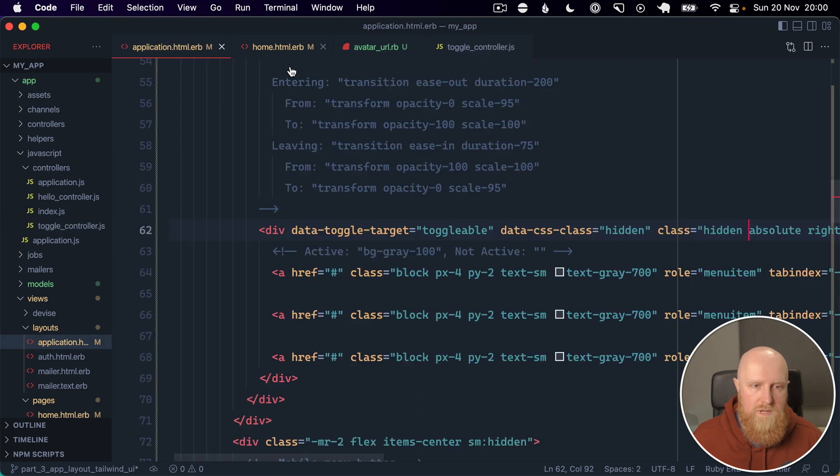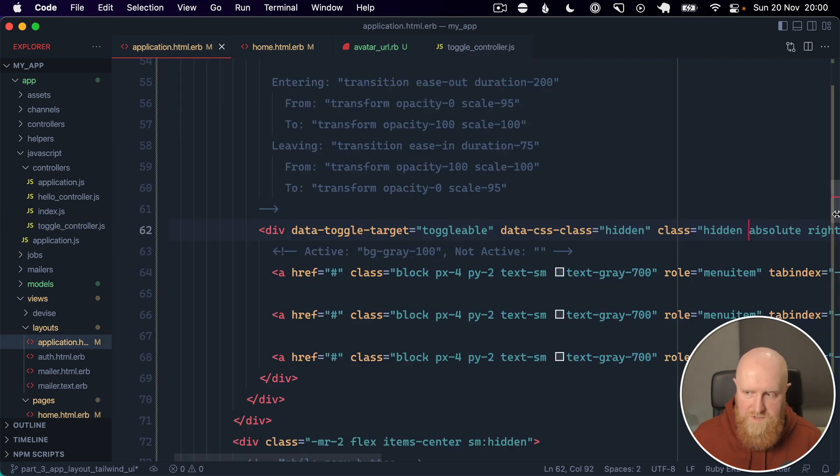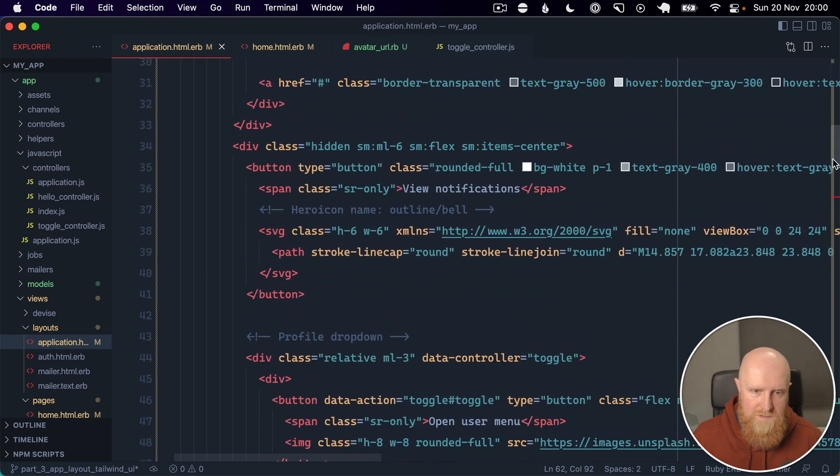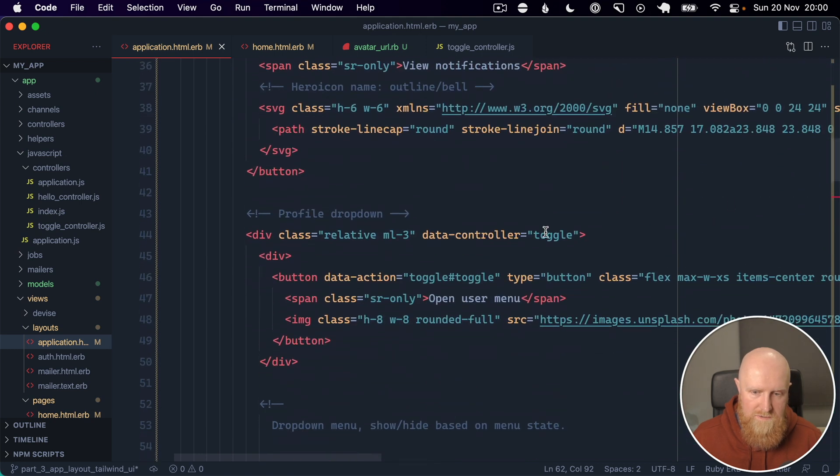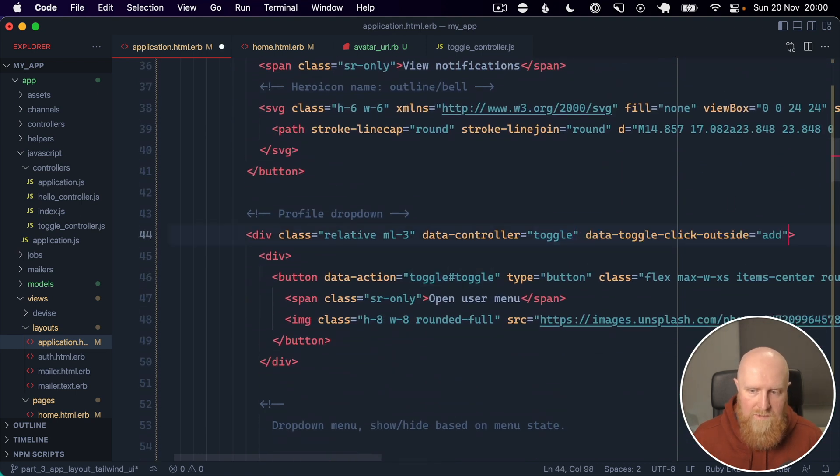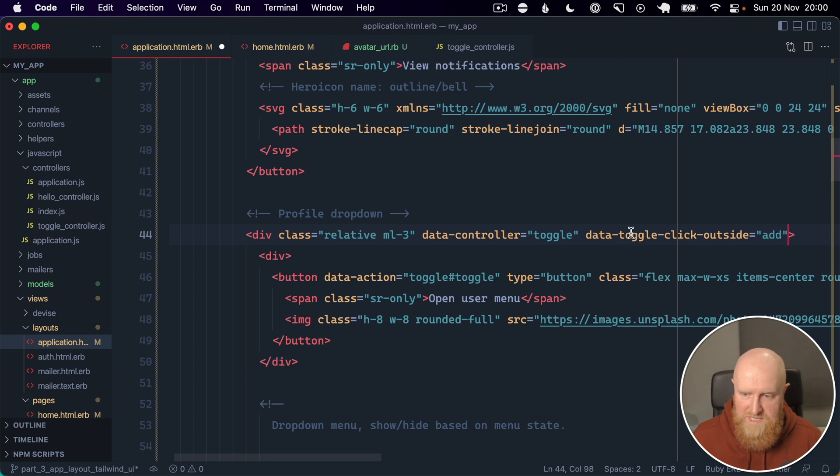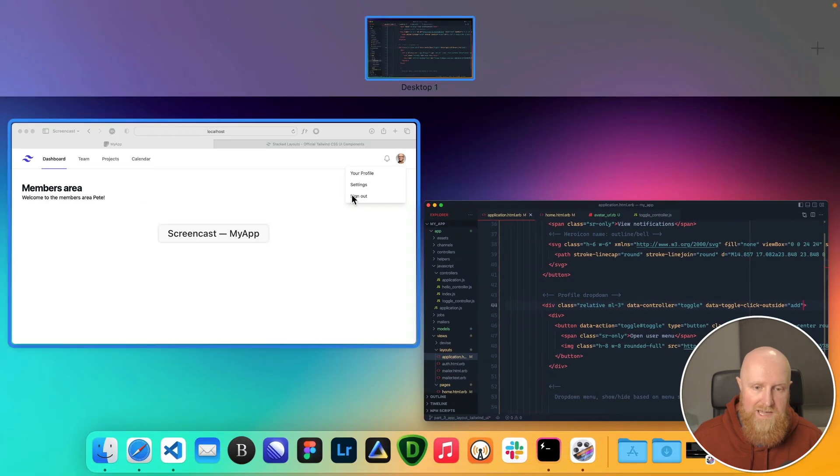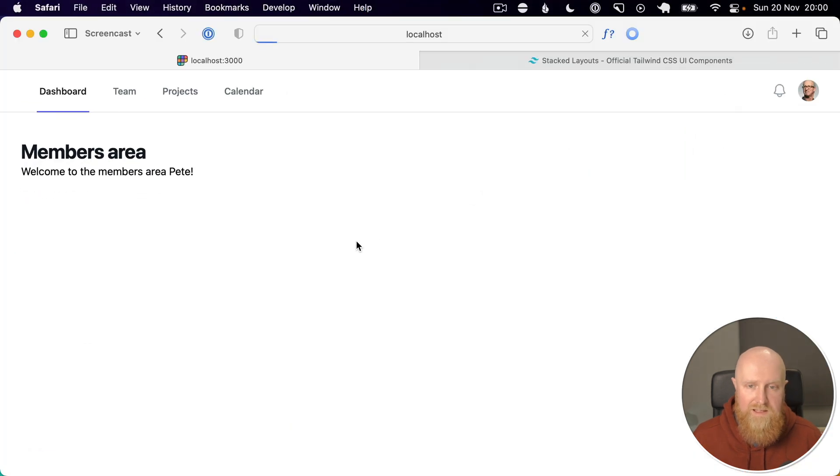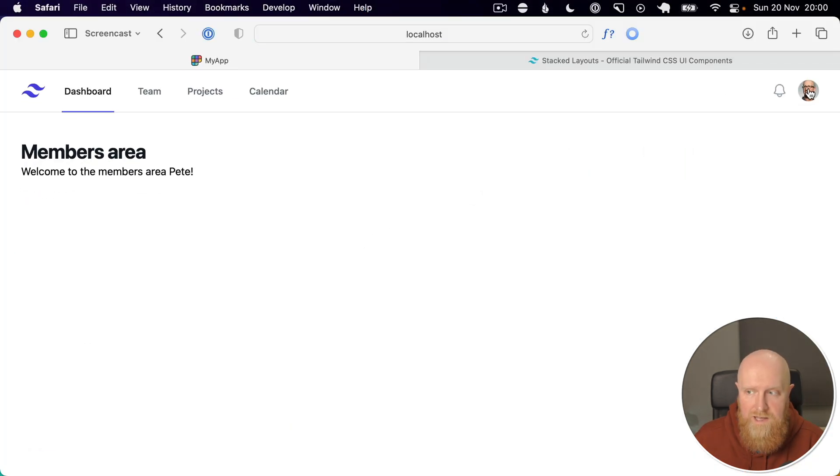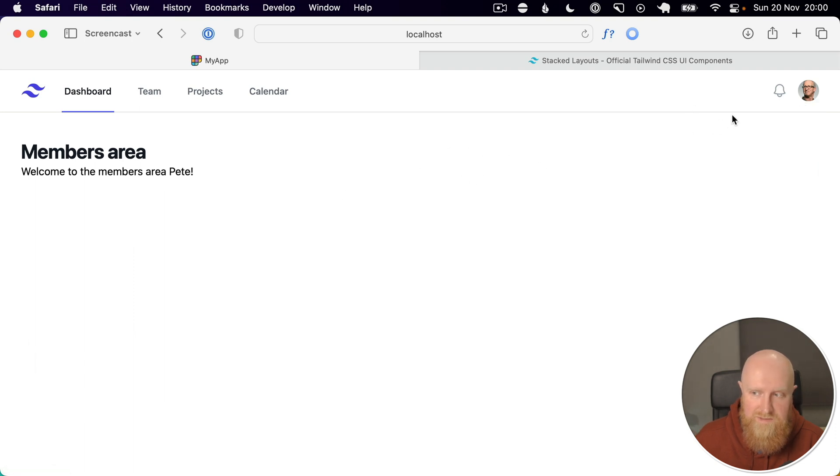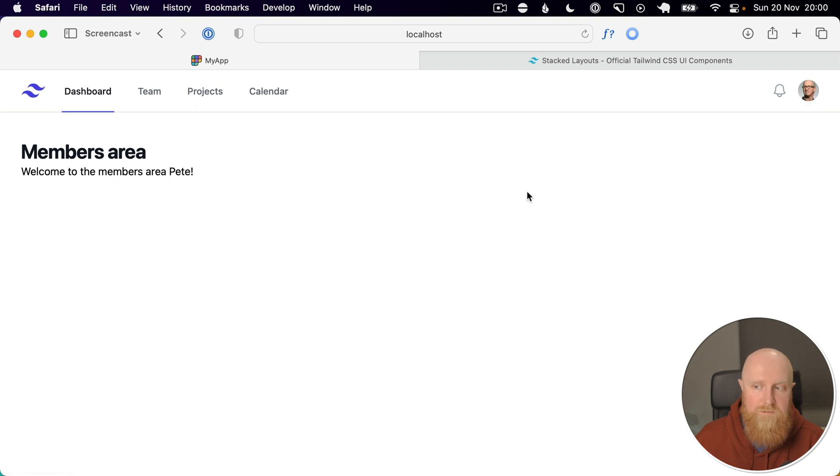And so the code we can add here, we need to go up to our controller. So here, and we can paste this in, which basically says the click outside method uses add, so it's going to add the class. So if we reload here and click, then we come down and click off, this menu closes now, which is great and exactly what we want.